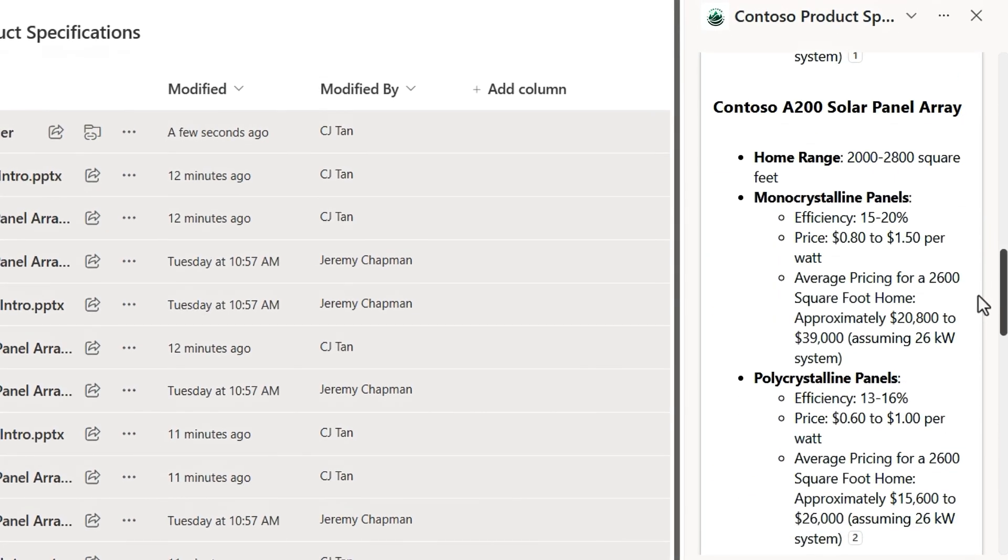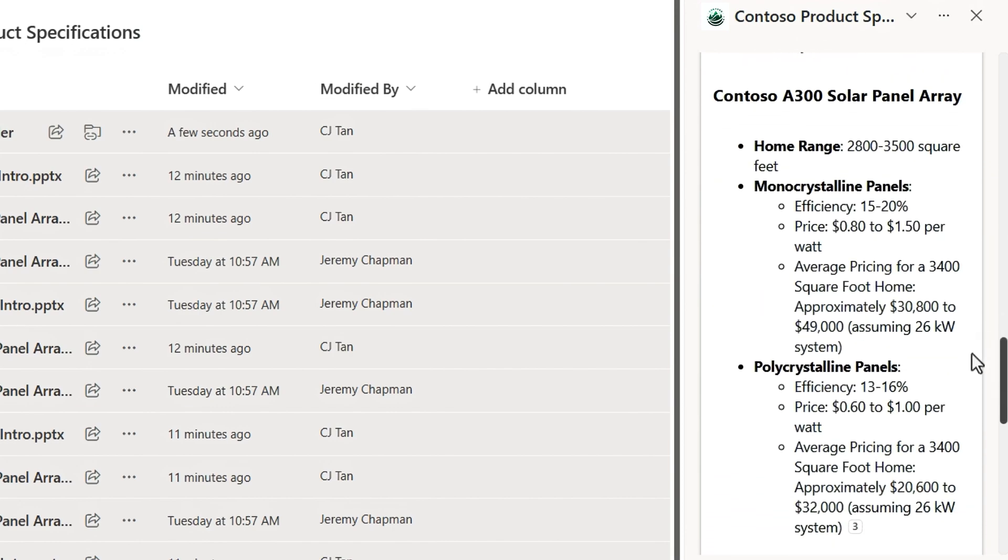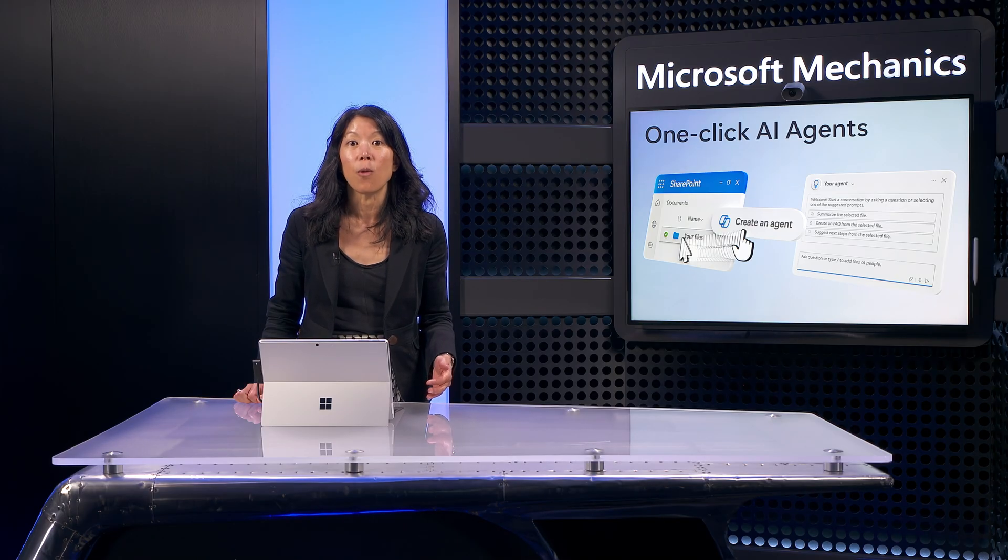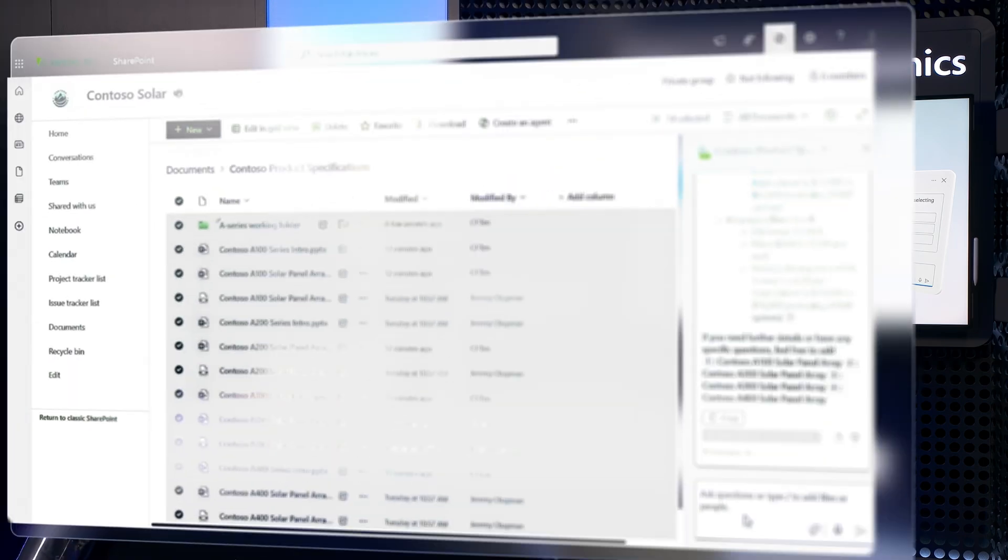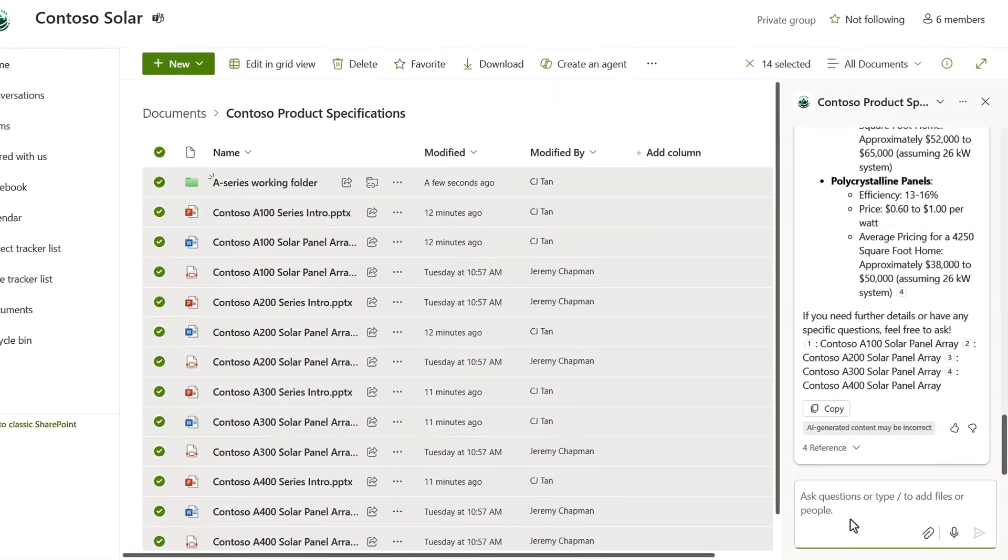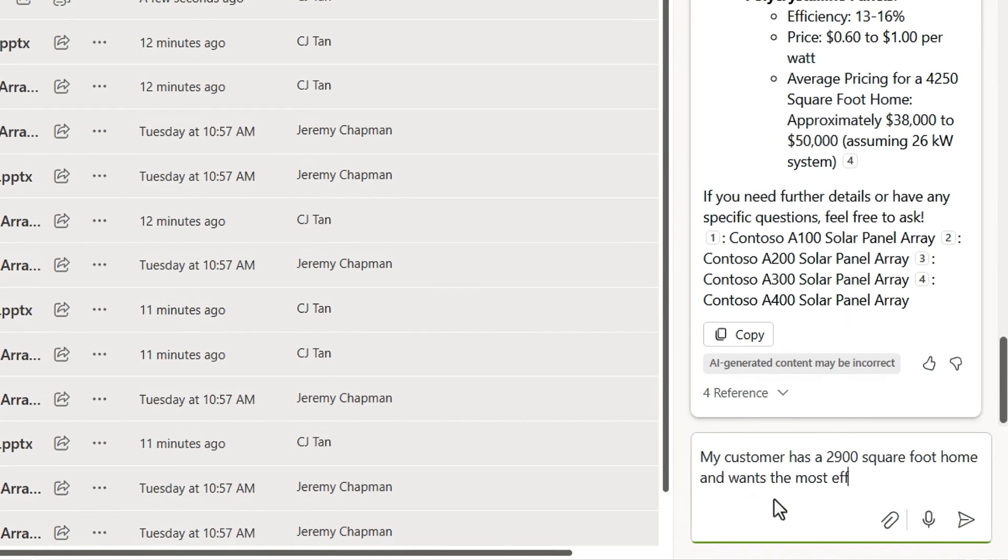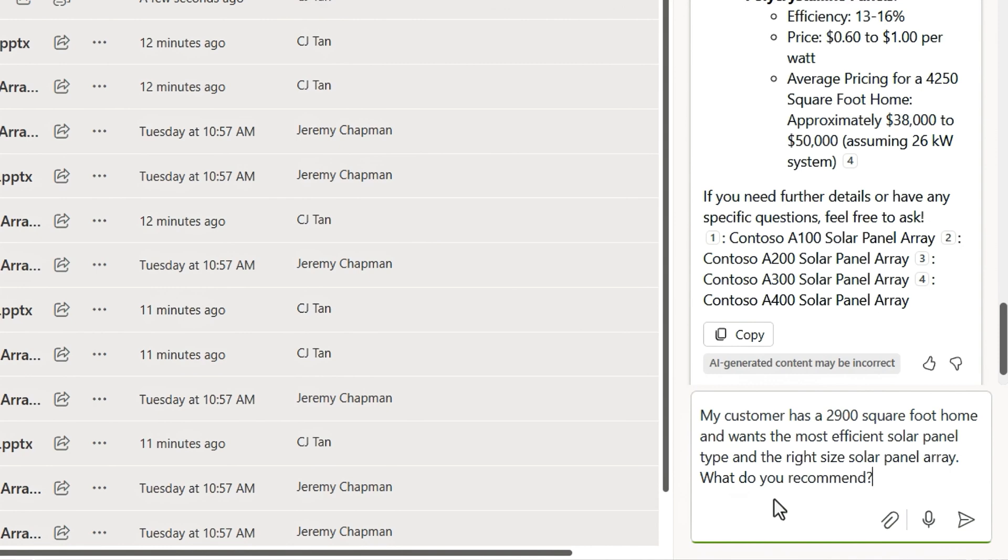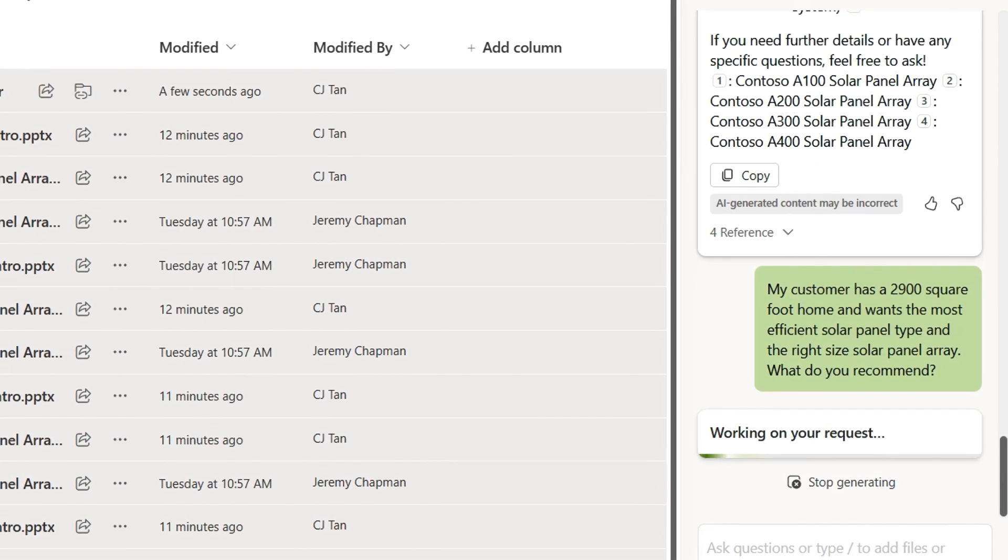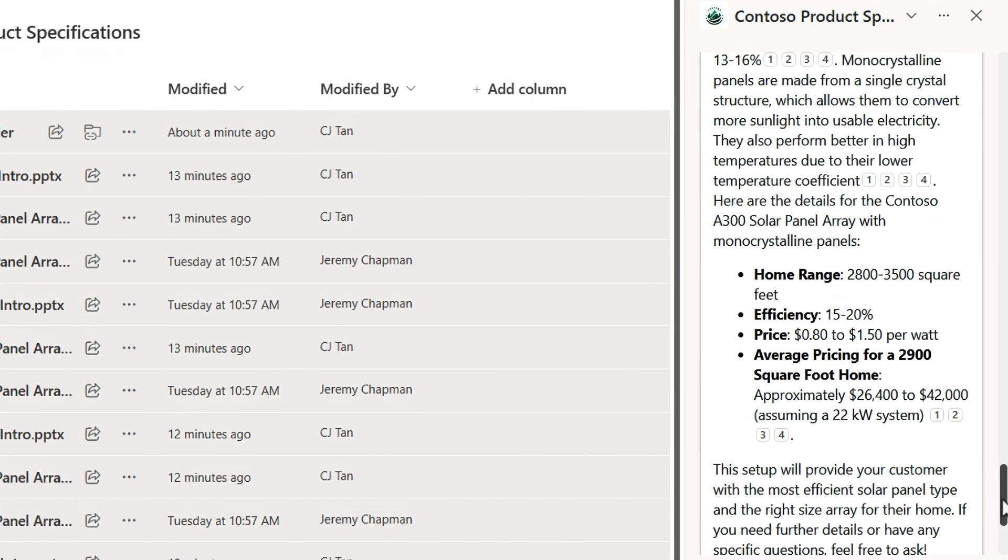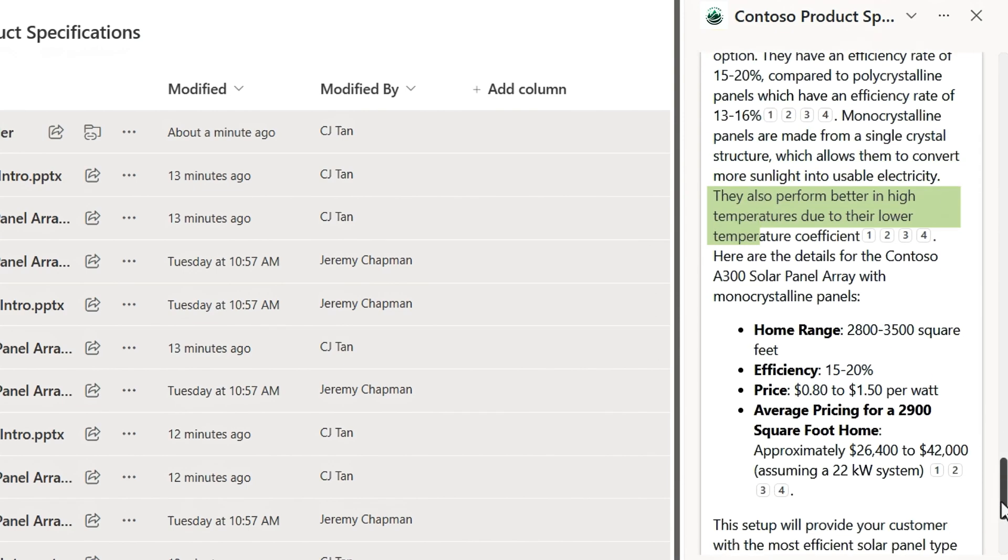So it's generated a response by panel array type and home square footage. And I can let my agent reason over that information too. For example, if I'm new to the team and am looking for a product recommendation based on the size of a house, I'll use, my customer has a 2,900 square foot home and wants the most efficient solar panel type and the right size solar panel array. What do you recommend? And here it recommends a specific panel array based on the home size and tells me what panel type is most efficient with more detail.